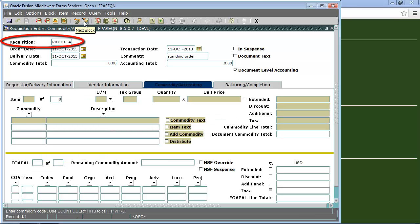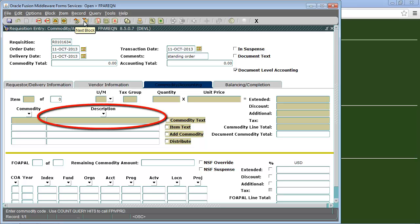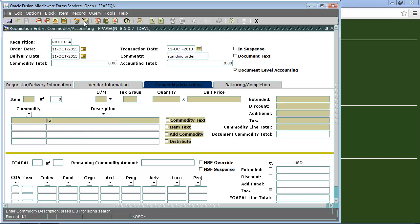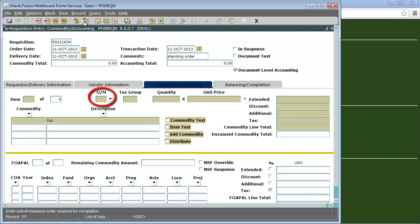The requisition field will now be filled out. You'll want to go ahead and write that down for your records. We'll tab over to the description field and enter the description for our desired product. We will leave the commodity field blank. That is for purchasing use only. Next we'll go over to the unit of measurement field. We'll click the down arrow and choose the appropriate measurement.